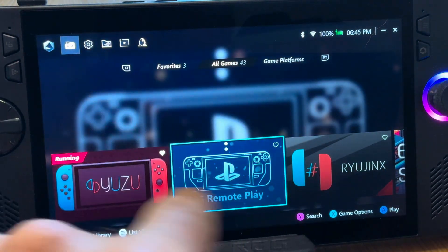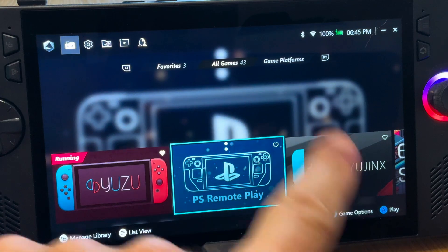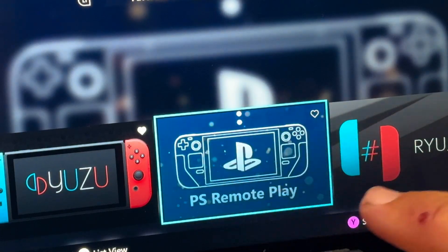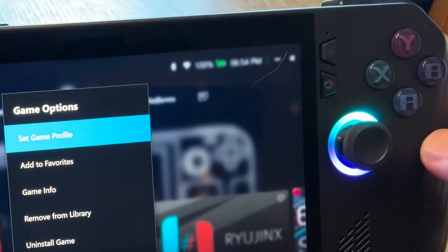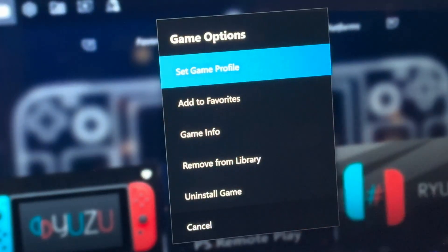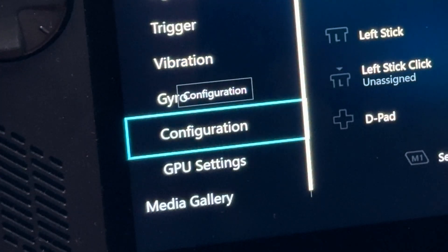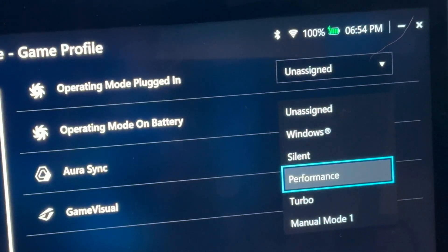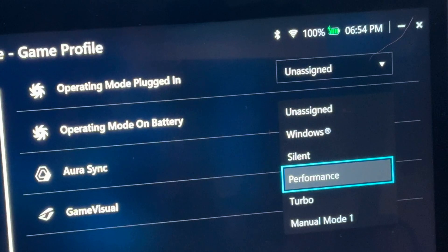For step 7, let's select Chiaki's operating mode. Press the X button, choose Set Game Profile, and scroll down to Configuration. Under Operating Mode on Battery, I'm going to select Performance — but you may find that Silent works well. Let us know in the comments which mode you prefer for PS remote streaming.